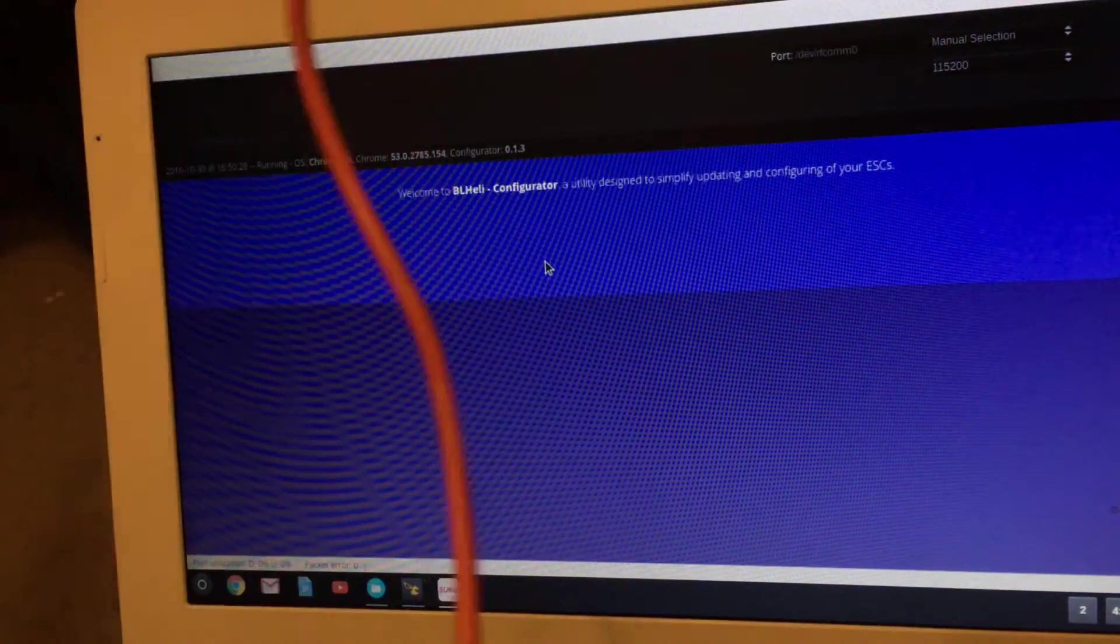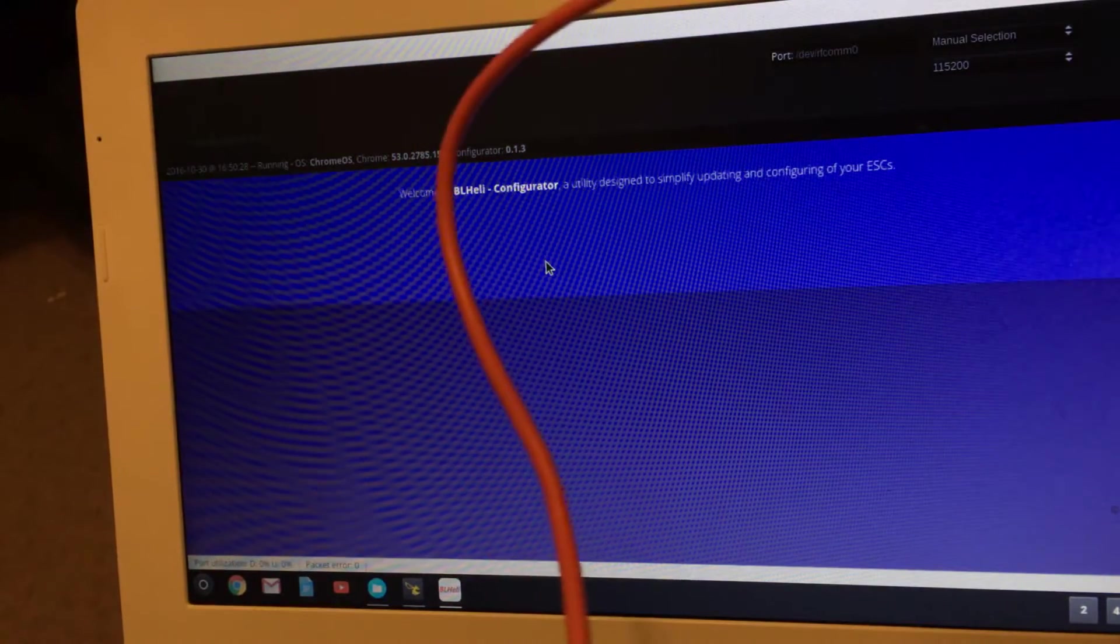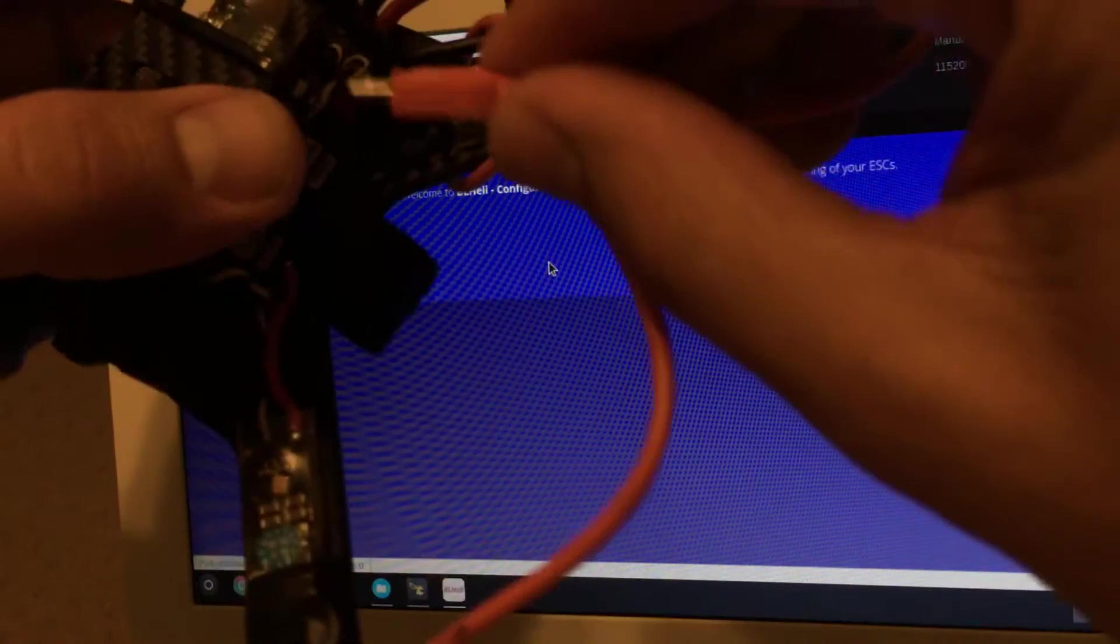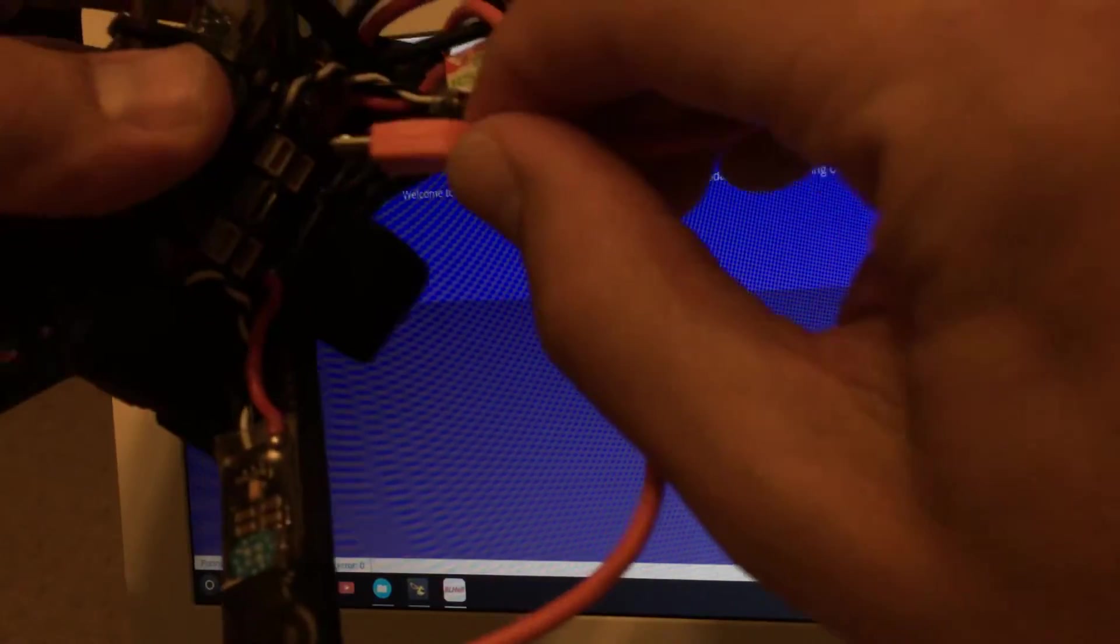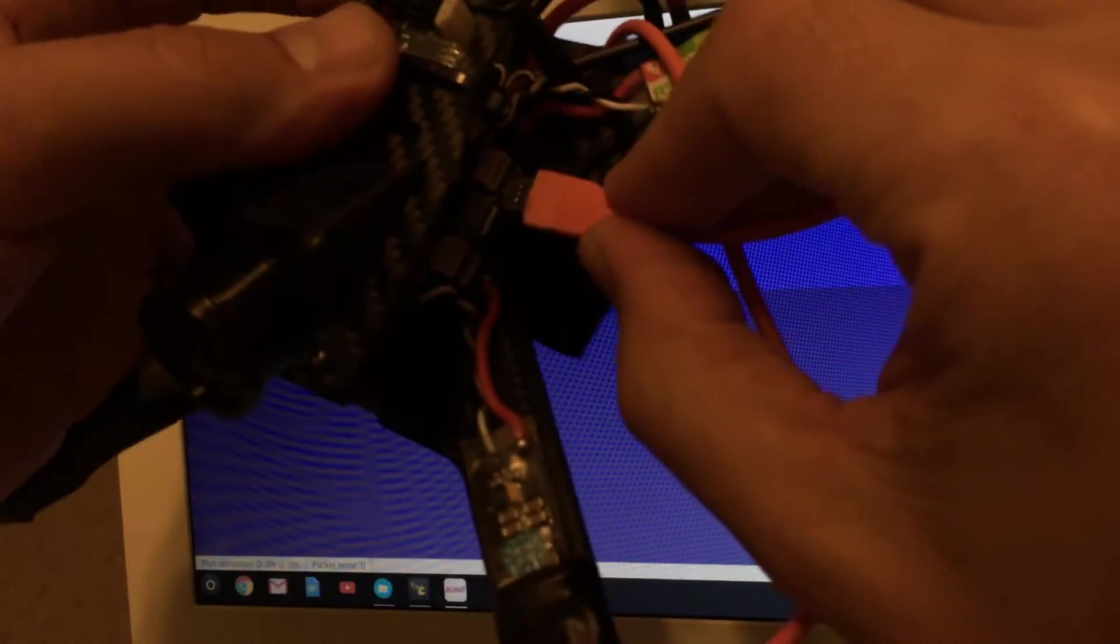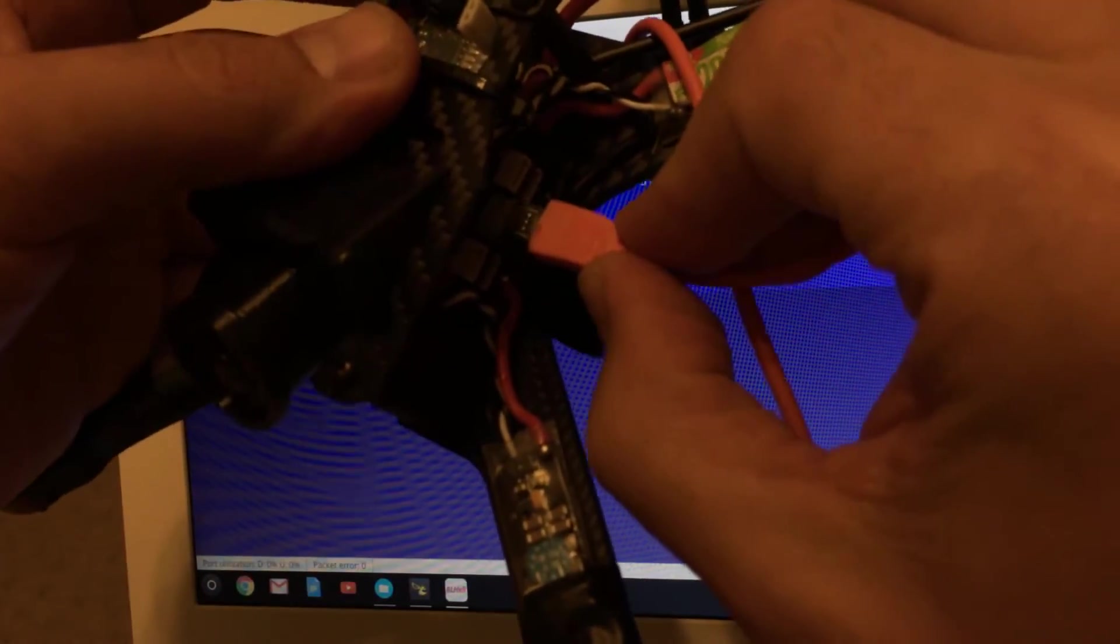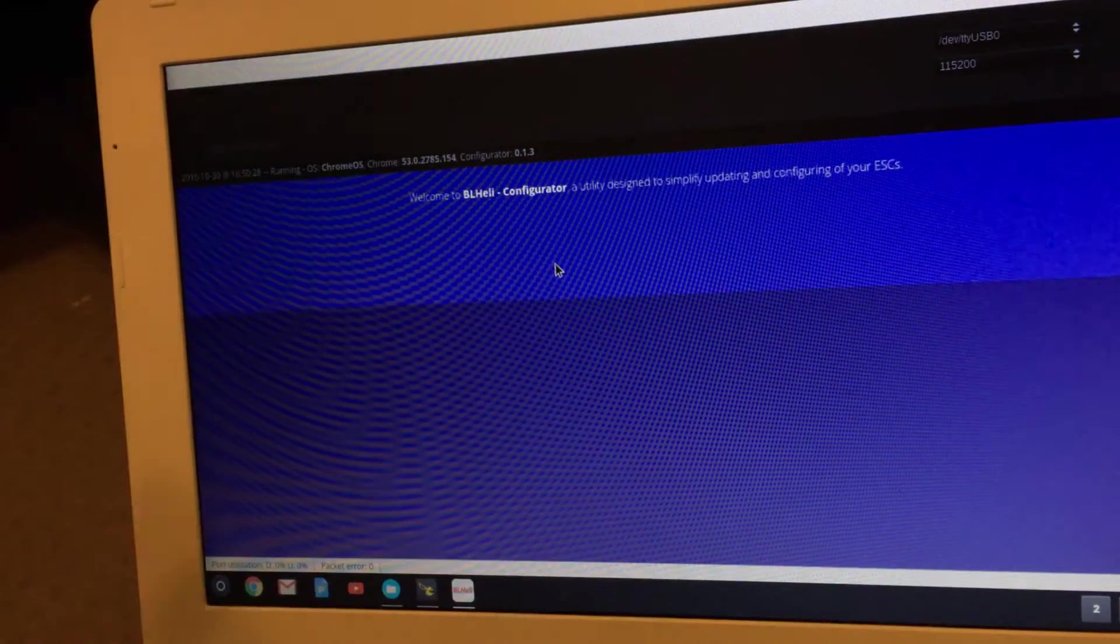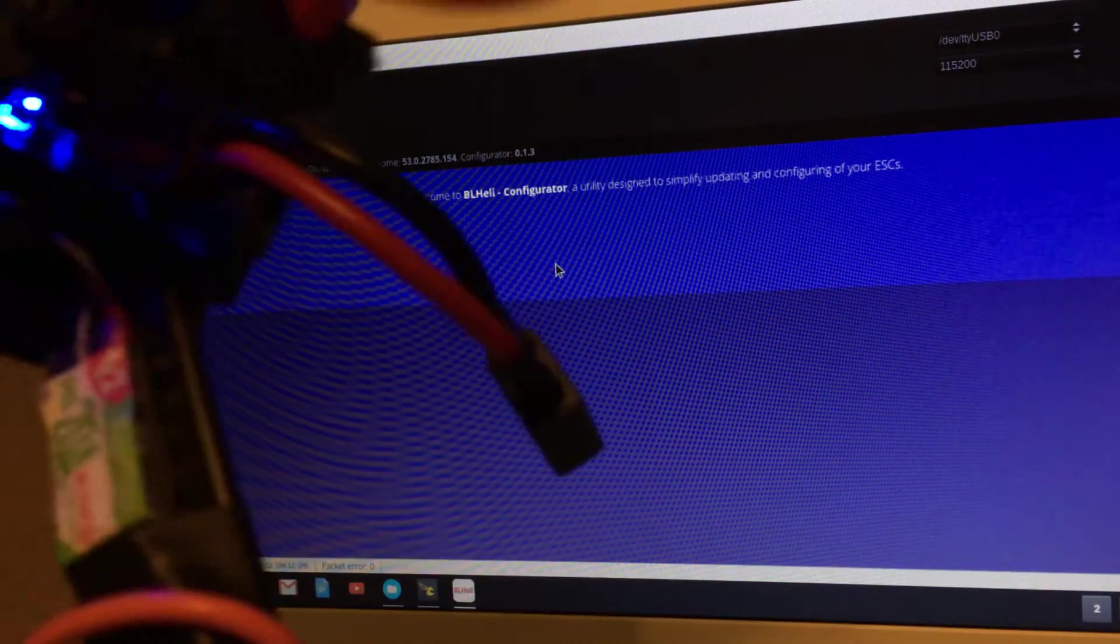I like to twist the cable around the arm just to give it strain relief in case you happen to pick up your quad and walk off and rip off your USB connector—not your hub. I do that so it pulls on your arm instead of the USB.